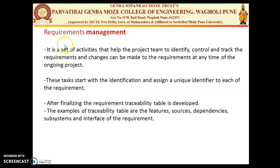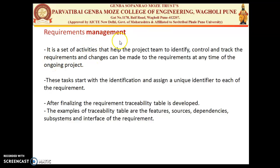The last activity is requirement management. It is the activity that helps the project team to identify, control, and track requirements. Changes can be made to requirements at any point during an ongoing project. If some ambiguity or risk is identified due to a particular requirement, requirement management will check the issues and modify the requirement — whether due to ambiguity, violated system concerns, or risk from a requirement stated in the priority list.